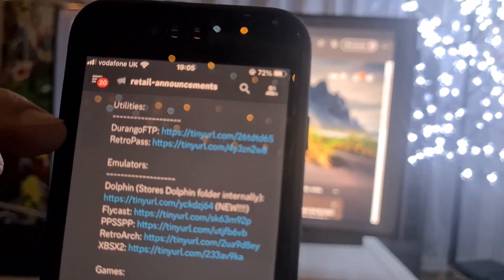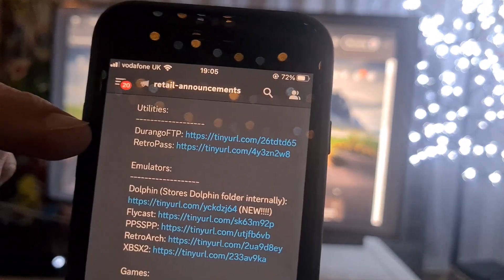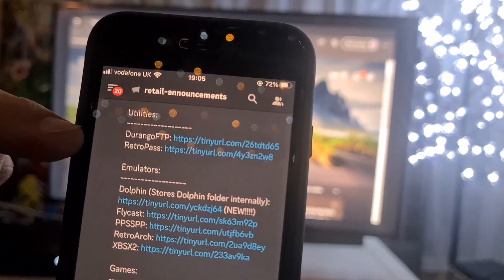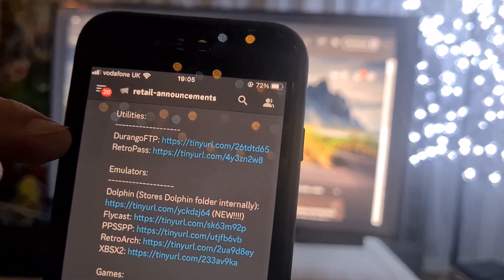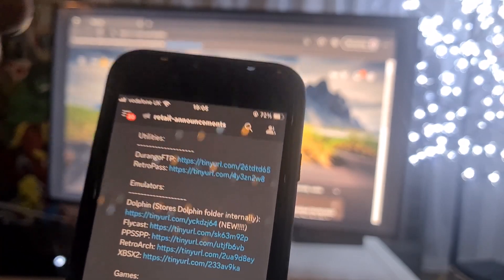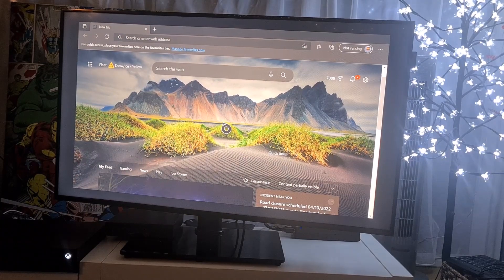Just zooming in and focusing on the addresses to show there's a whole bunch of different apps the guys have ported across — PPSSPP, Flycast, Dolphin, and that kind of stuff. But all I've been doing in my videos is just the basic FTP app so you can get files on and off the Xbox, basically get your games onto it, and then the RetroArch emulator itself.